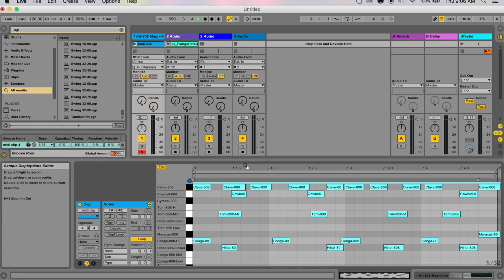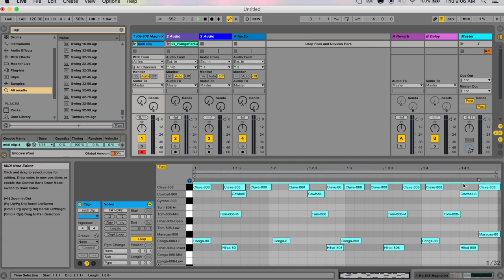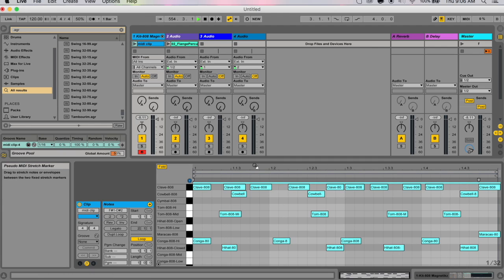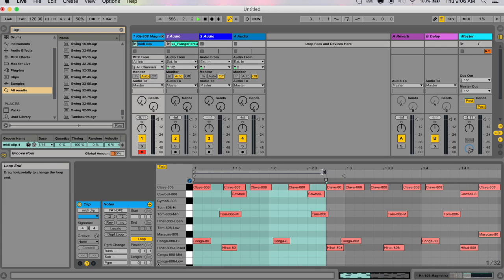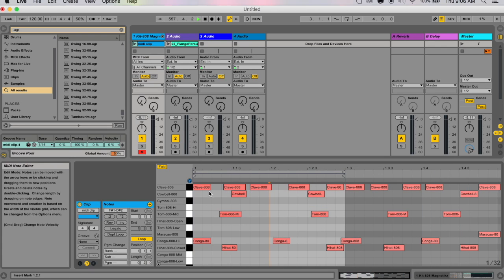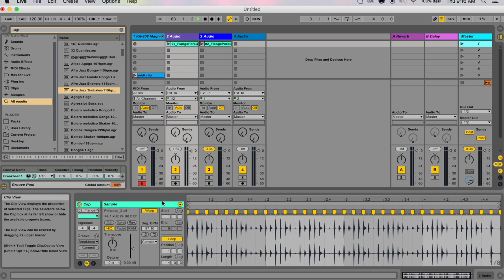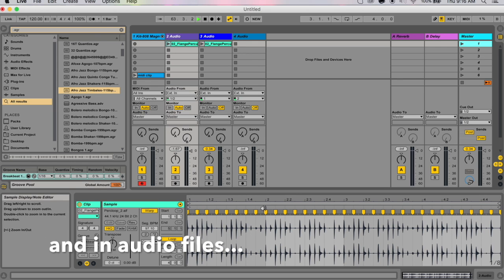It's as simple as going to your clip, right-clicking or control-clicking to get this context menu, and I go to 'extract groove.' When you extract a groove, it's only going to consider the portions in the playing part of the MIDI clip, so between these markers.